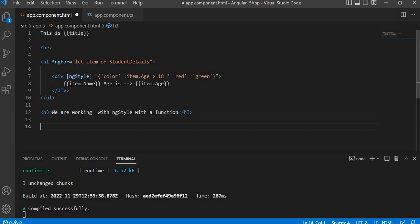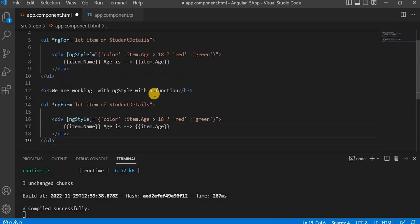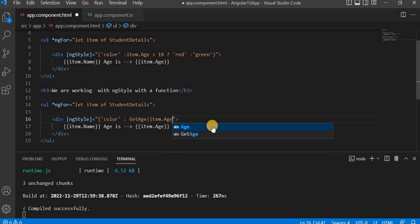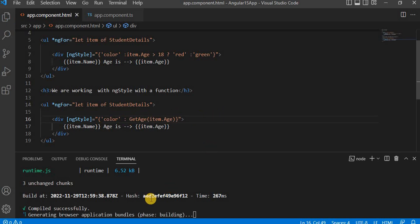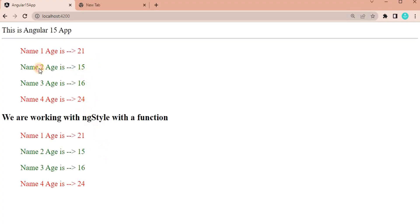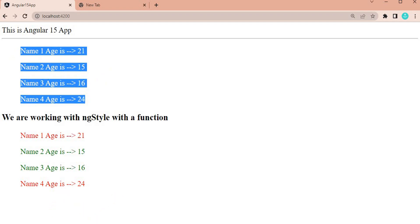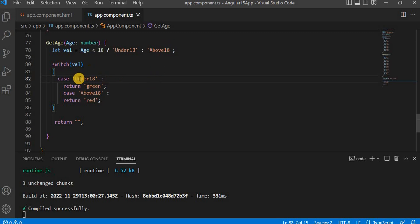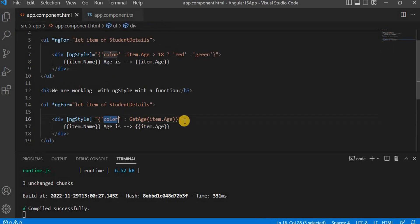Next, in the HTML, we need to call that method. I'm going to copy the existing block and paste it. In the ng-style color binding, instead of the inline expression, I'm going to call the method getAge and pass item.age as the argument. The rest remains the same. Let's save it and go to the browser — we can see the expected output is the same as before. This is how we use ng-style with a method.